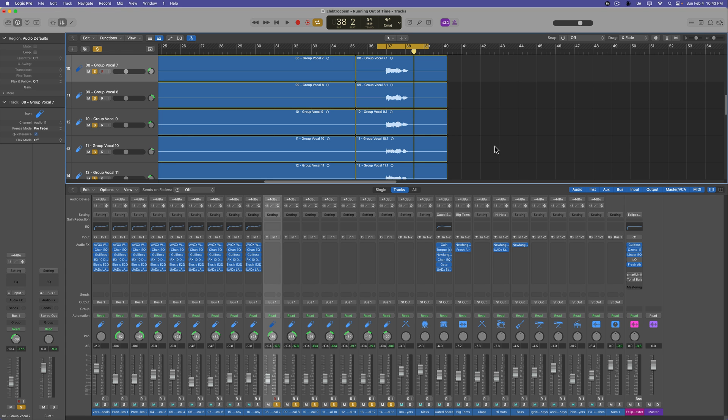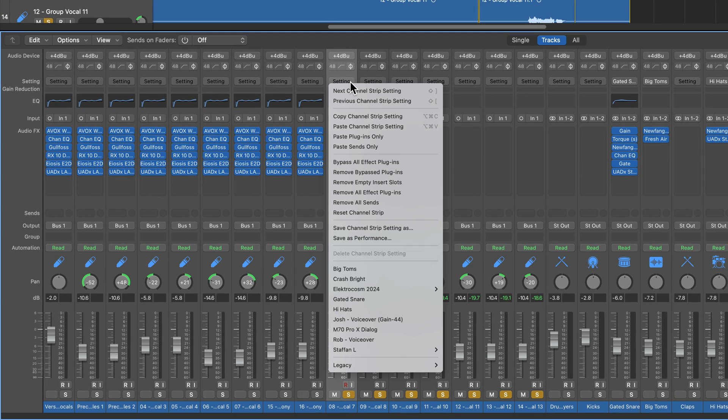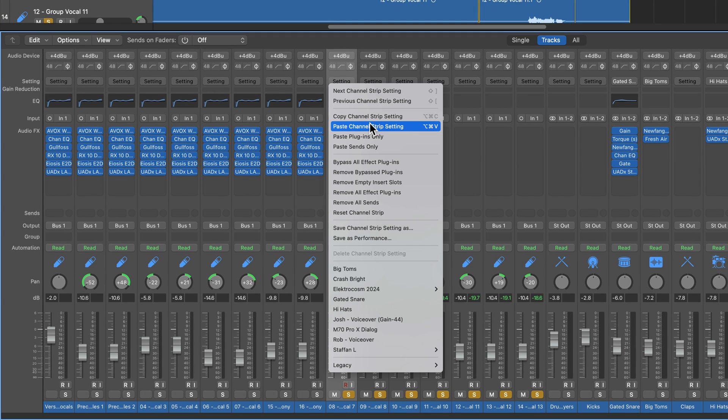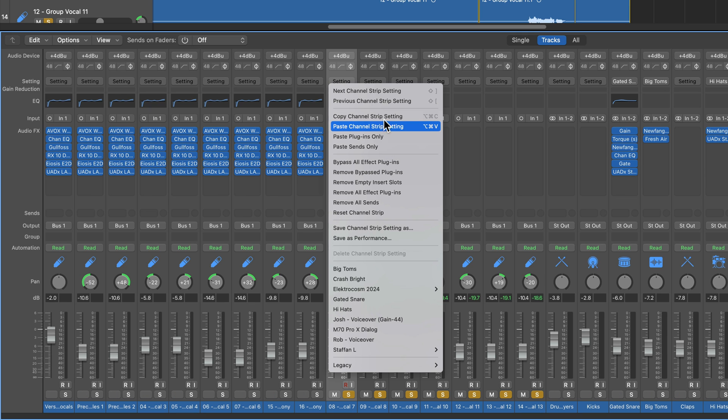Hey, what's up everyone? This is Music Tech Help Guy, and in this video I want to talk about the Channel Strip Copy, Paste, and Paste Plugins, and Paste Sends functions in the mixer in Logic Pro.